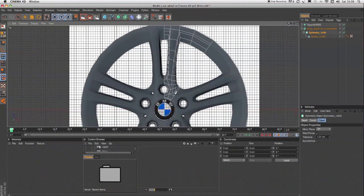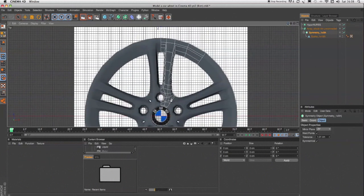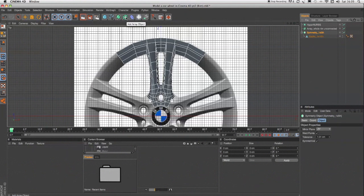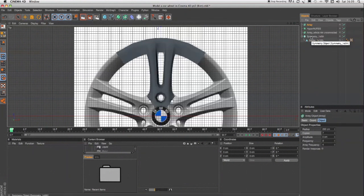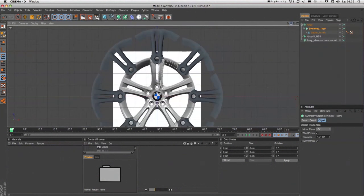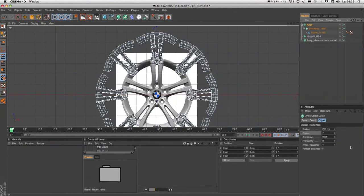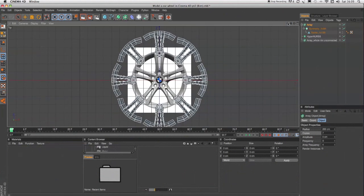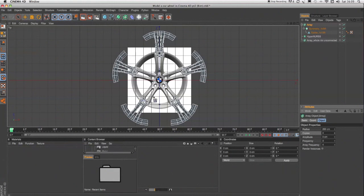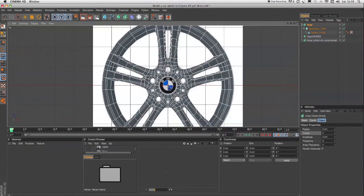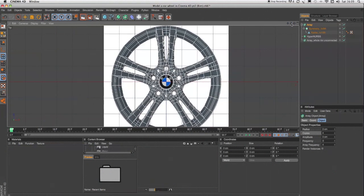And that's the wheel complete. Now it looks as though it's done that automatically but it won't. When you first apply the array object and drop the symmetry object in, this is what you will have. The default settings are a radius of 250 and seven copies — so there we have eight spokes, your original plus the seven copies. What you need to do is drop the copies down to four, so now you have five spokes. Reduce your radius to zero and that produces your wheel.